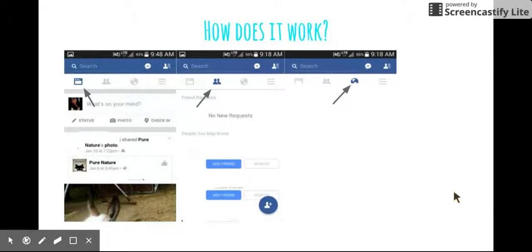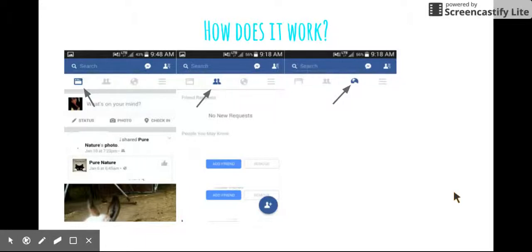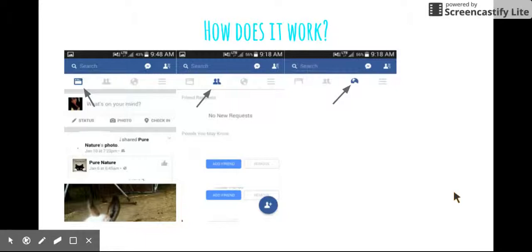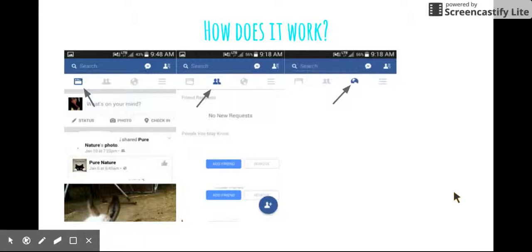On the second picture, I will explain accepting and declining friend requests. When someone friend requests you, you can see a number and it depends on how many people have friend requested you. If only one person friend requests you, you'll only see one number on the two-headed people icon. You'll click that right where my arrow is pointing and that'll show you all the friend requests you have. You can either accept those friend requests or decline those friend requests, depending on if you know them or not.